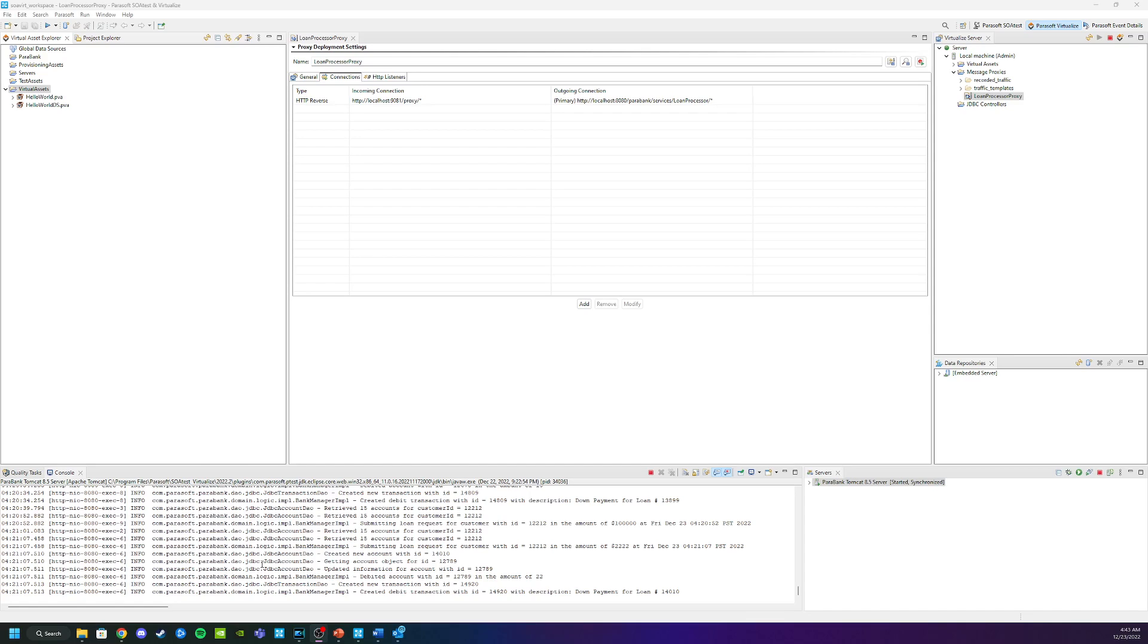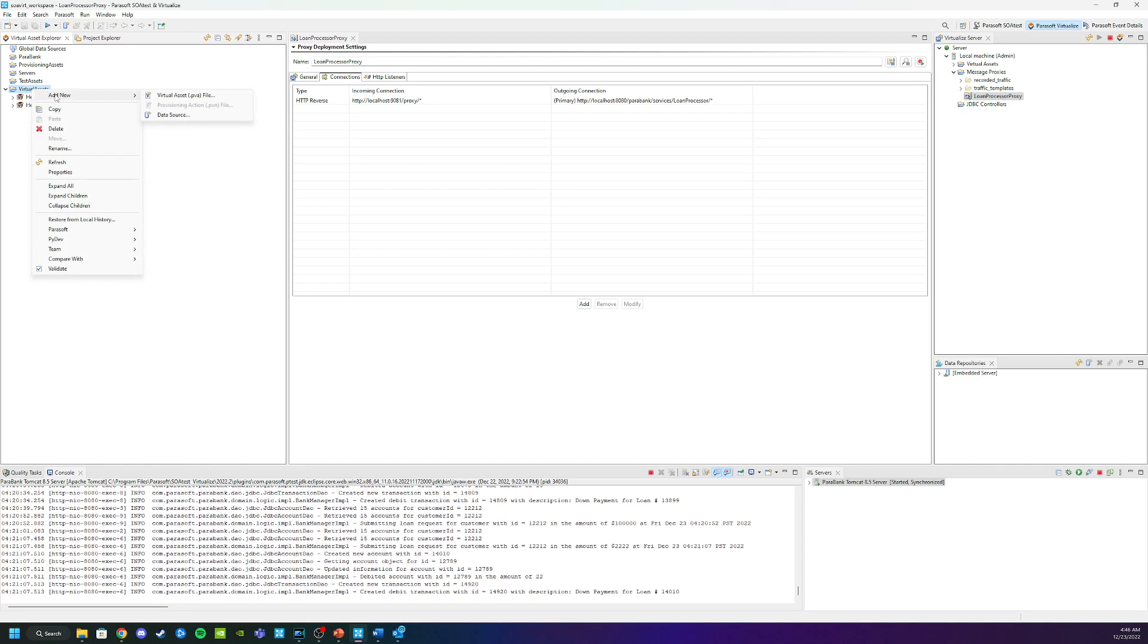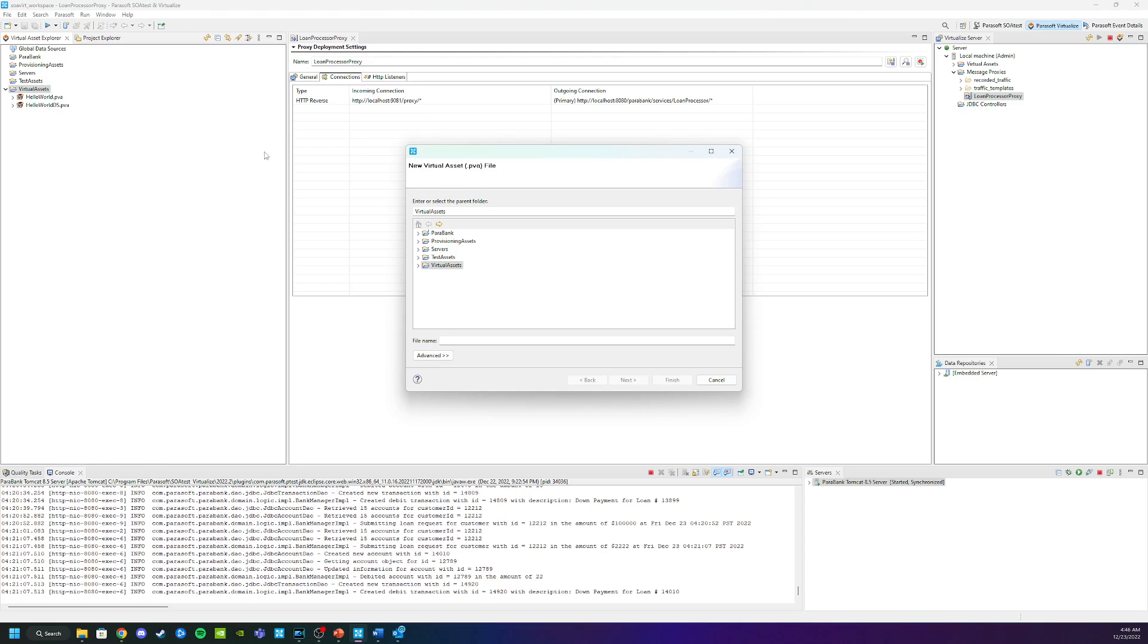So now I can take that traffic and create my first virtual asset from the traffic. To do that I'm going to go into my virtual asset explorer. I'm going to right click. I'm going to click add new virtual asset. Now I want to name this the same as the backend service that I'm simulating. So we're going to call this loan processor. Then we're going to click next.